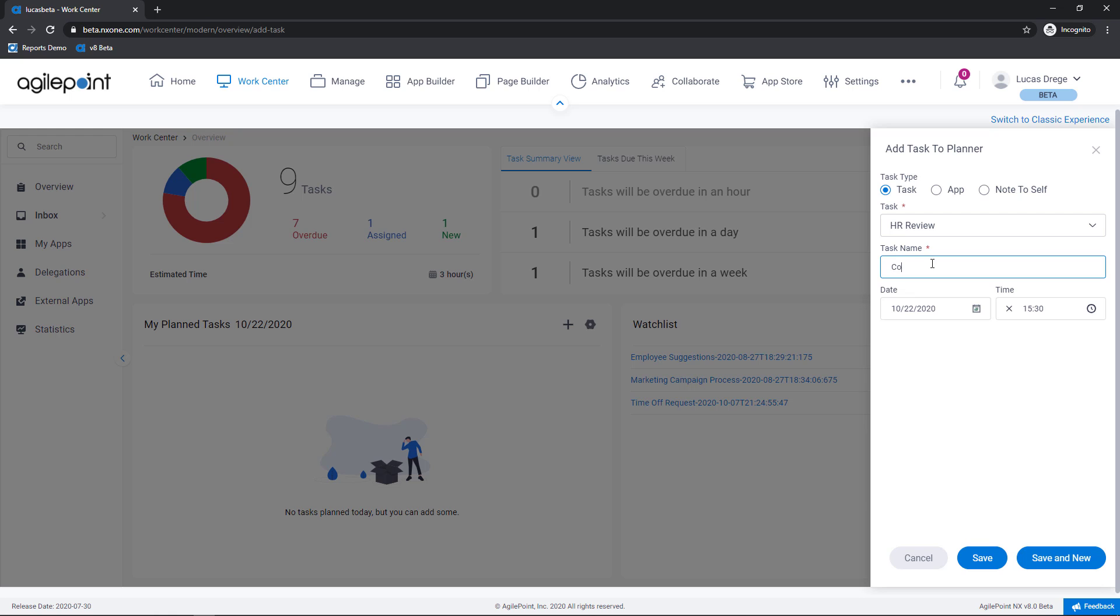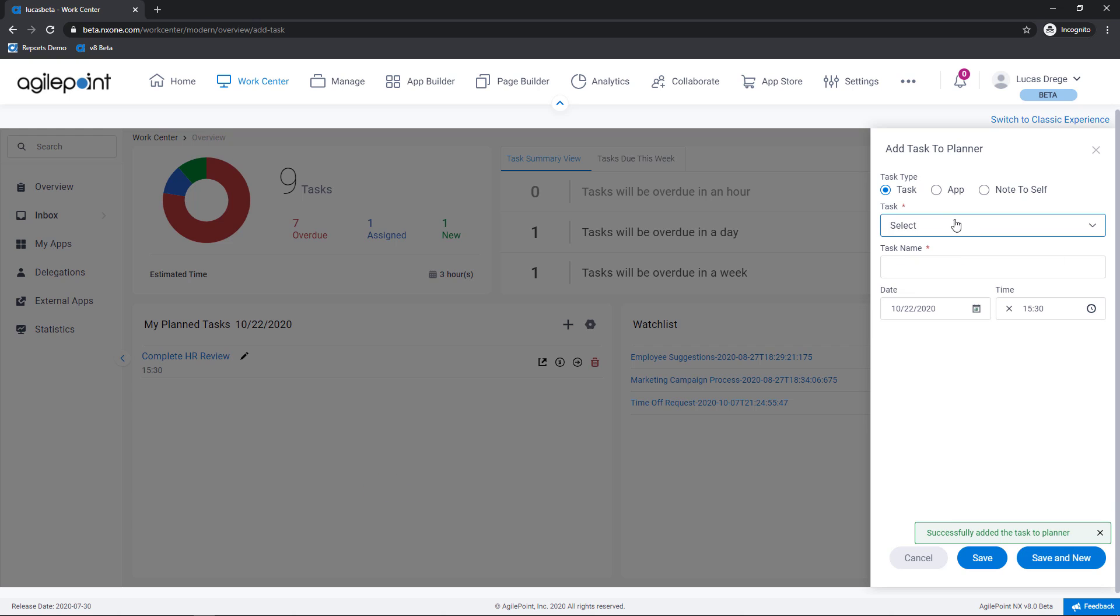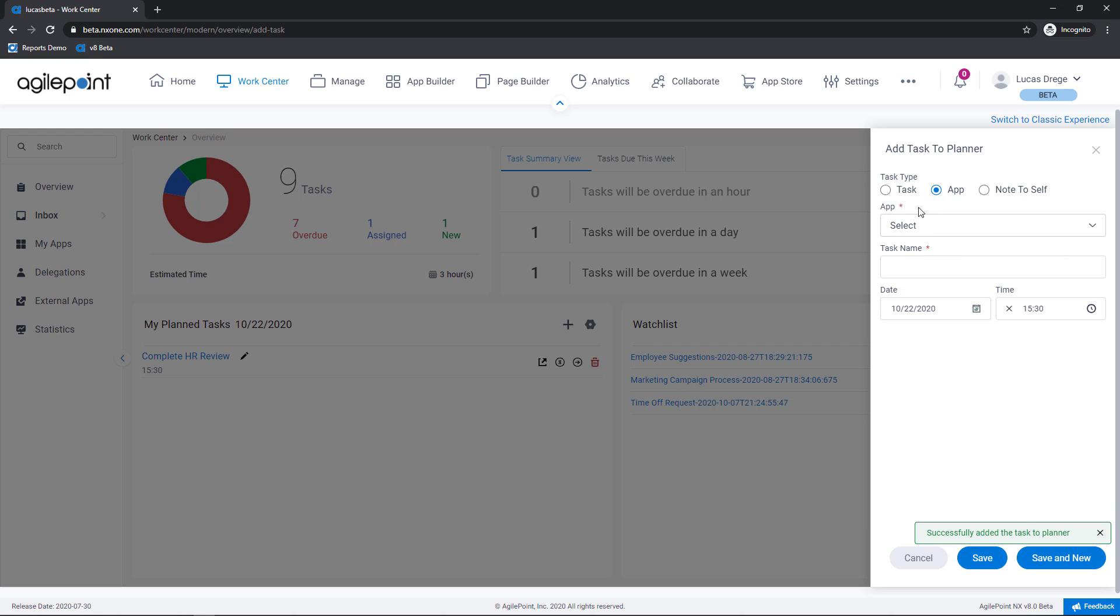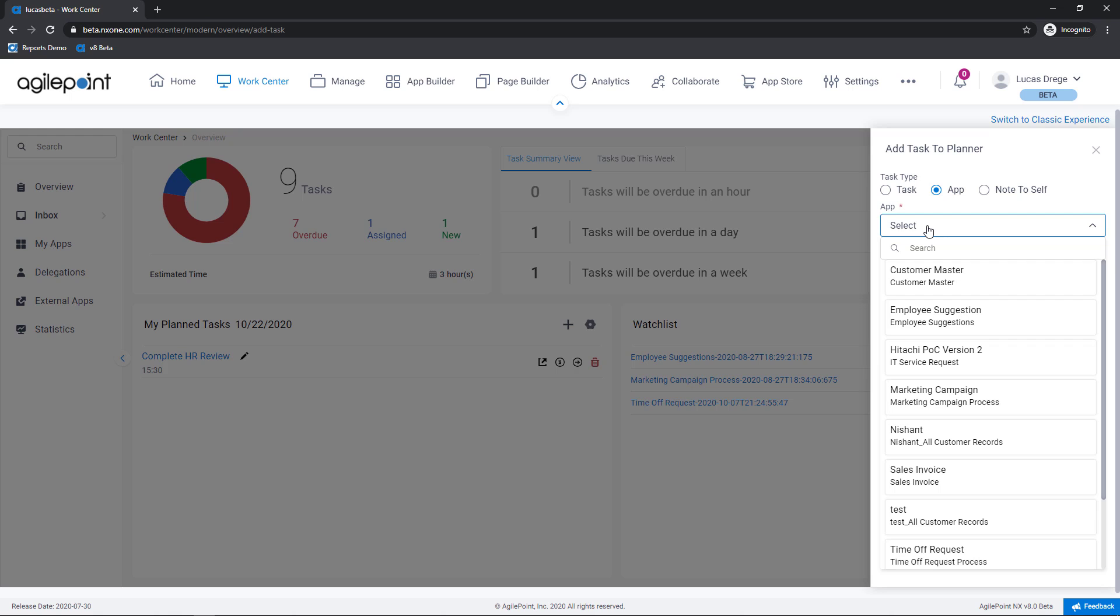So I'll give this task a name and then I can schedule it for a convenient time. Let's click Save and New. This time we're going to set a reminder to launch a new submission. So here I've selected application and from the drop-down list I'm going to select the application that I must initiate today.